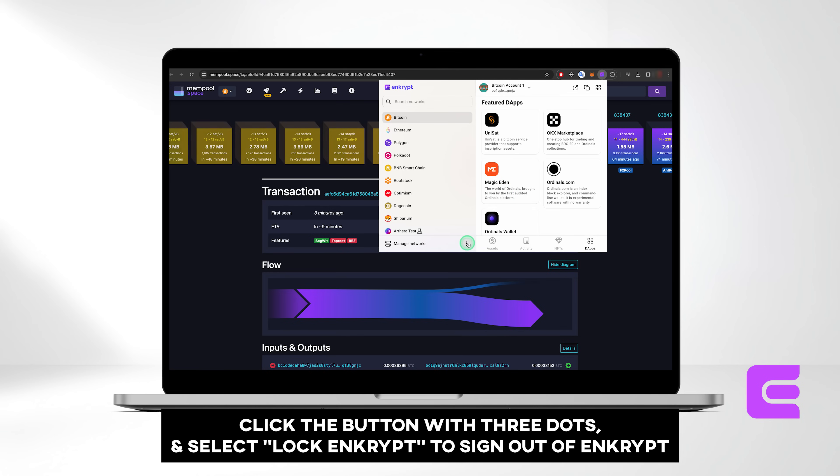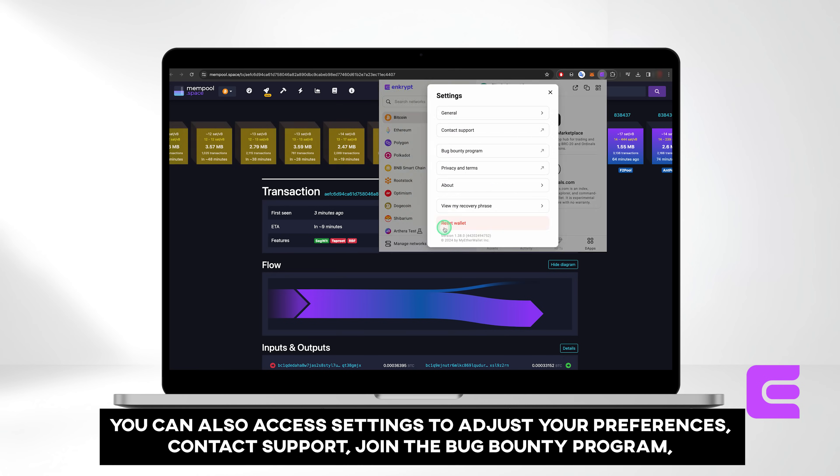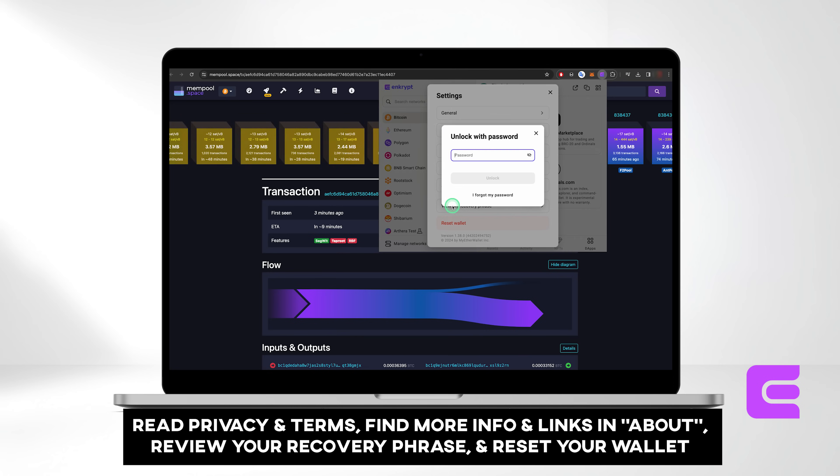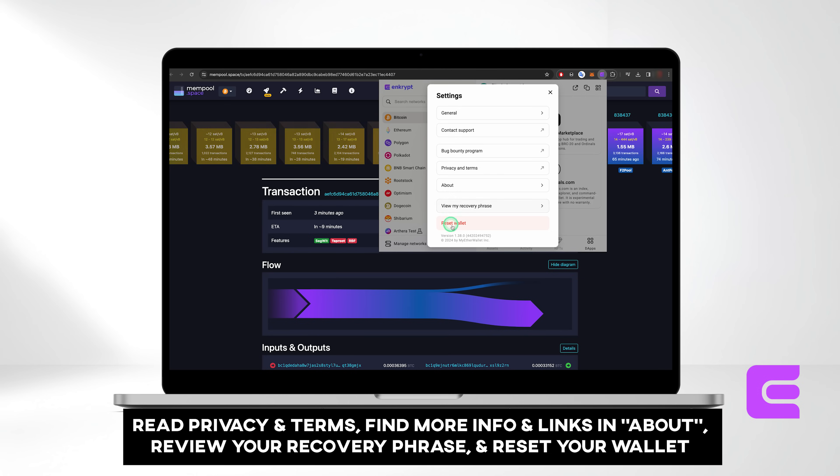Finally, if you click the button with three dots, you can sign out of Enkrypt by selecting Lock Enkrypt. You can also access settings to adjust your preferences, contact support, join the Bug Bounty program, read privacy and terms, find more info and links in About, review your recovery phrase, and reset your wallet if needed.